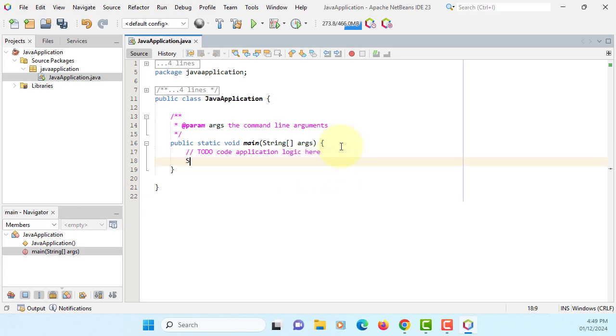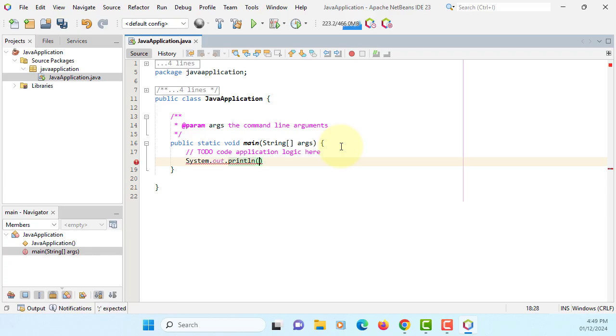Let me just print Hello World. System.out.println with the quotation marks, hello world.